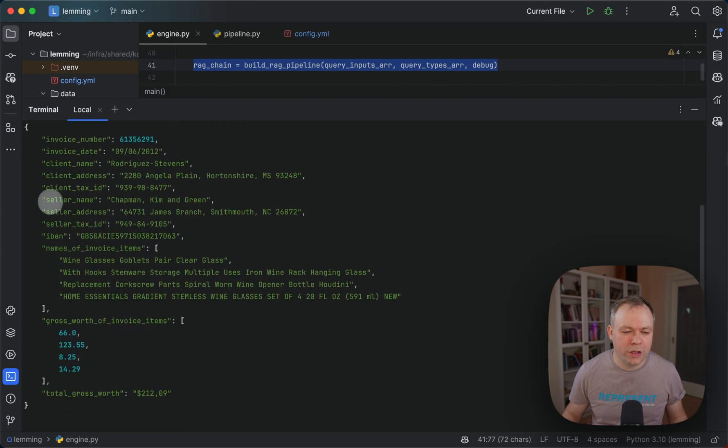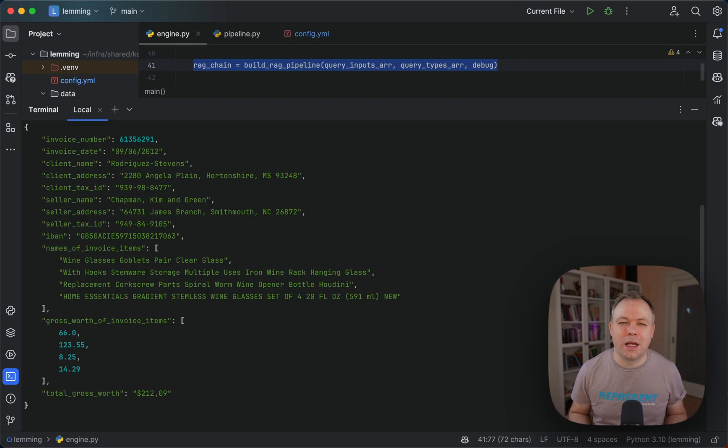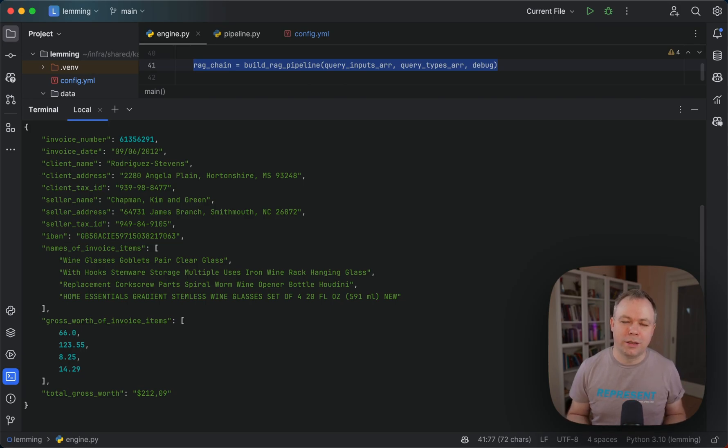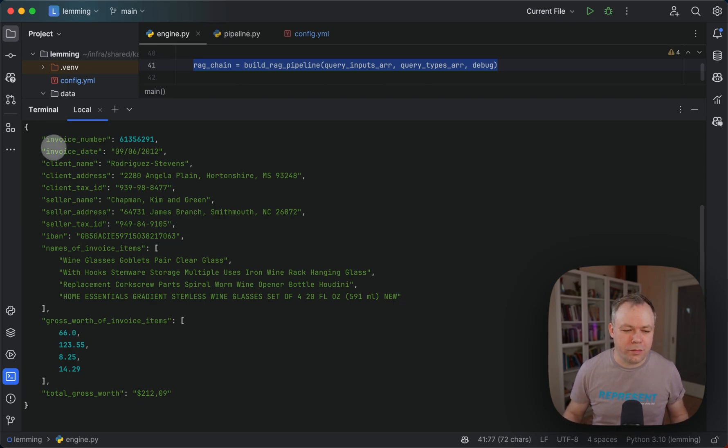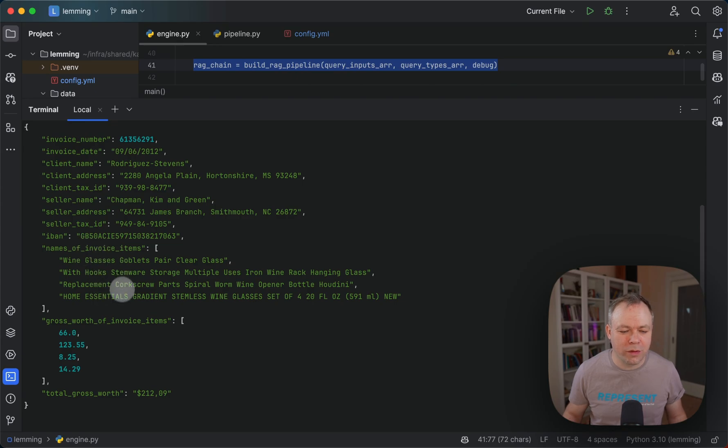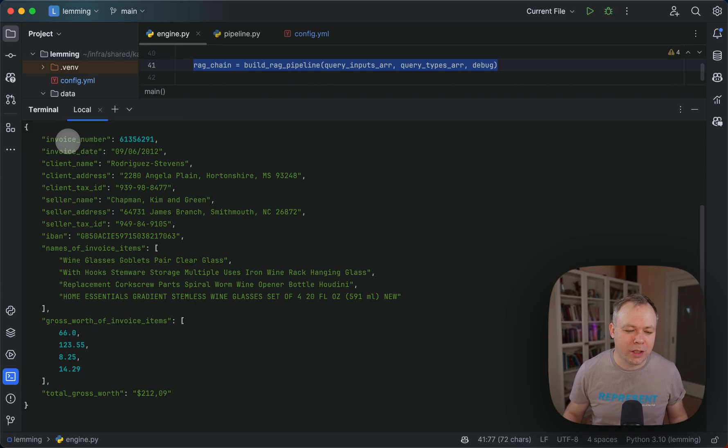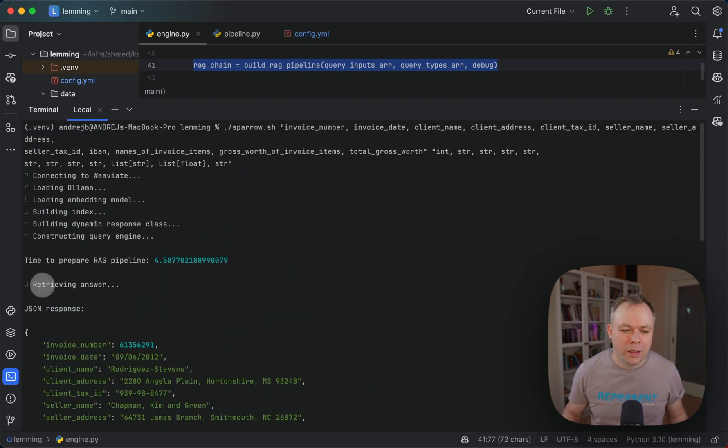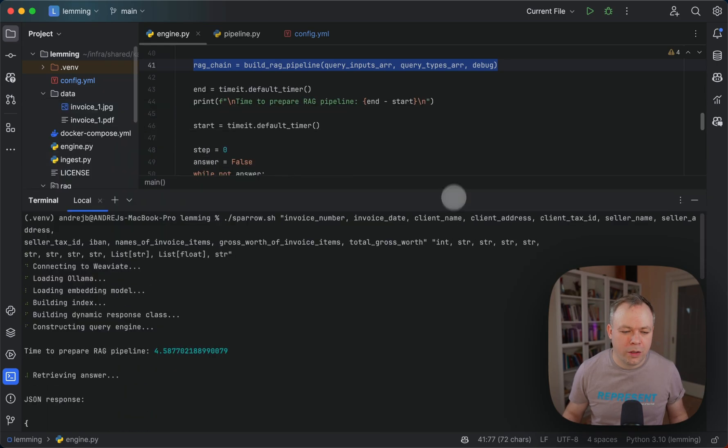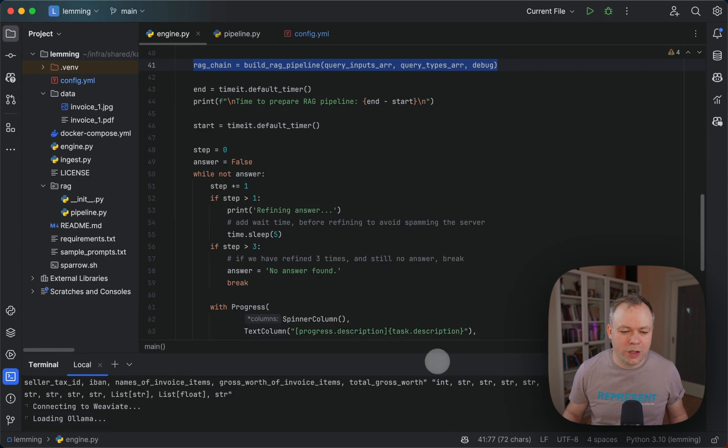This is the JSON response. The JSON comes out of the box from LLM through LLM index. There's no extra parsing done for the JSON. This is the clean JSON which comes from the model. We get invoice number as integer, then gross of invoice items as floats, and names of invoice items. The JSON output is nicely structured the way it was specified in the request types section.